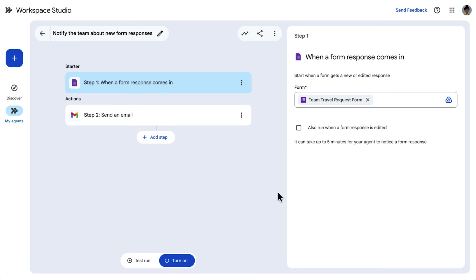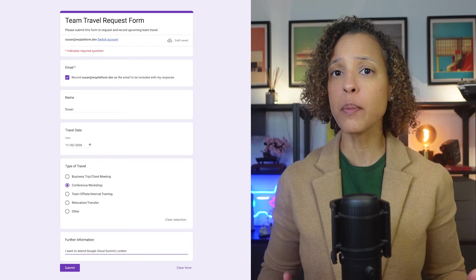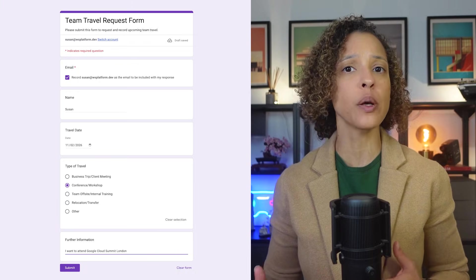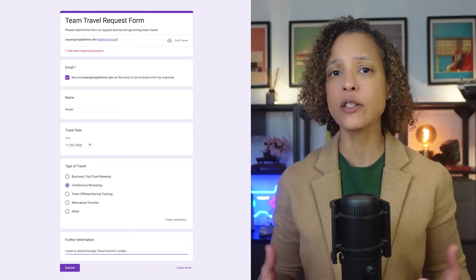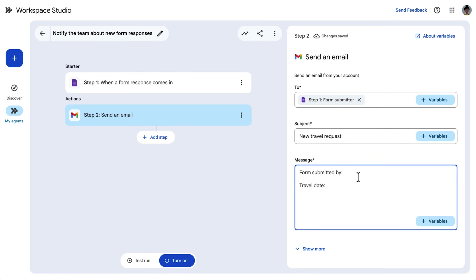Let's see how you can add variables to your agents. On screen, we have an agent to help a manager track travel expense requests from their team. They have a Google Form set up for their team members to submit when they have a business travel request, and then it sends a custom email notification when a new submission is made.